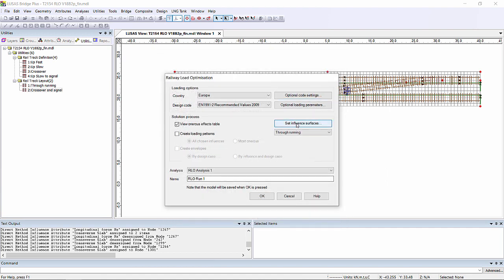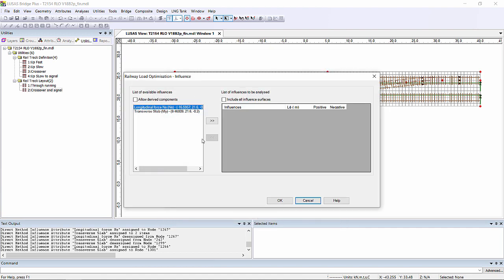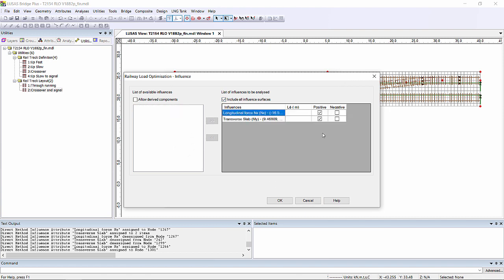If we then go into the set influences dialogue, I'm going to optimise for negative for both. So for the longitudinal force in the top slab, the Eurocode tells us for a two span bridge it's the average span length multiplied by 1.2. So that's going to be 35 and 35 metres times 1.2 which is 42 metres.